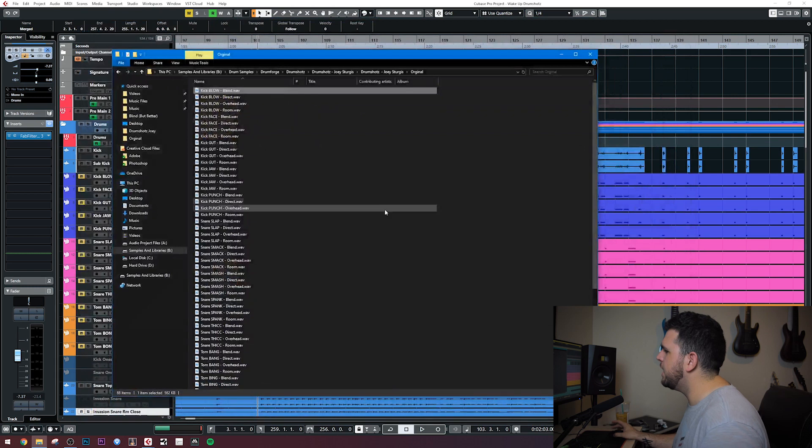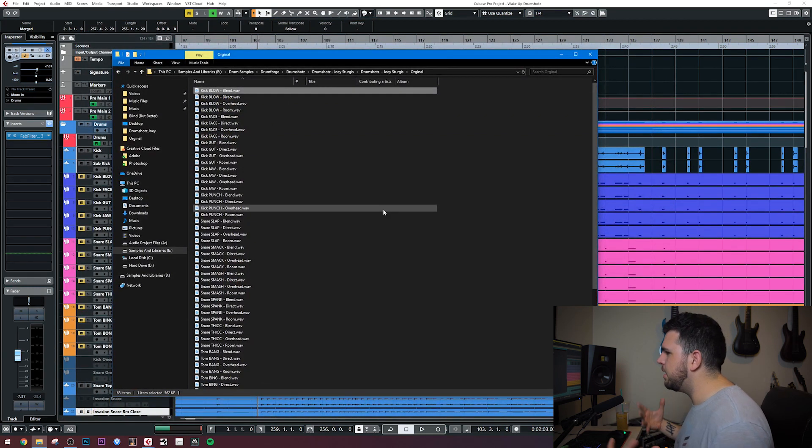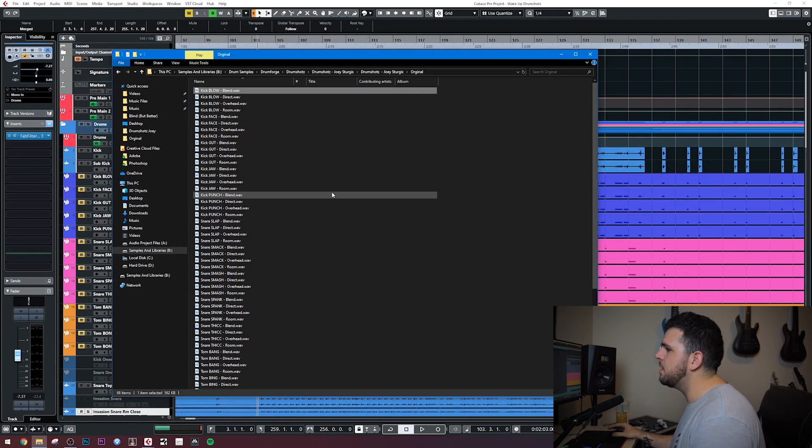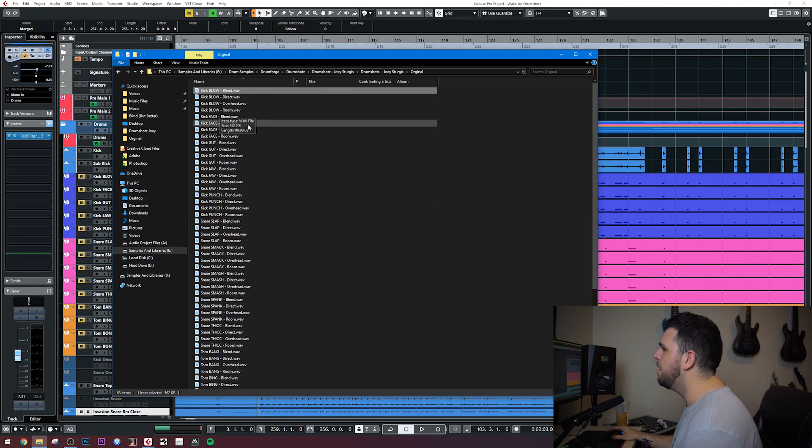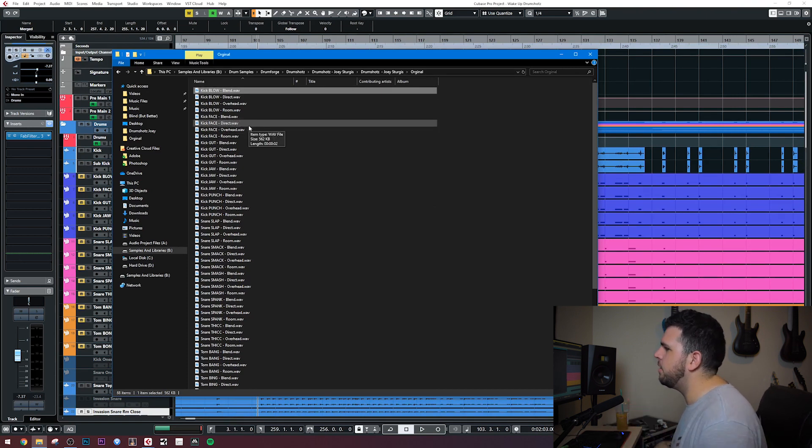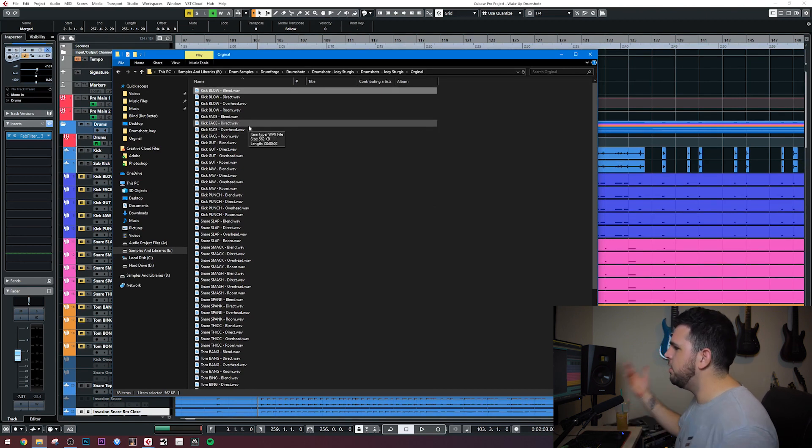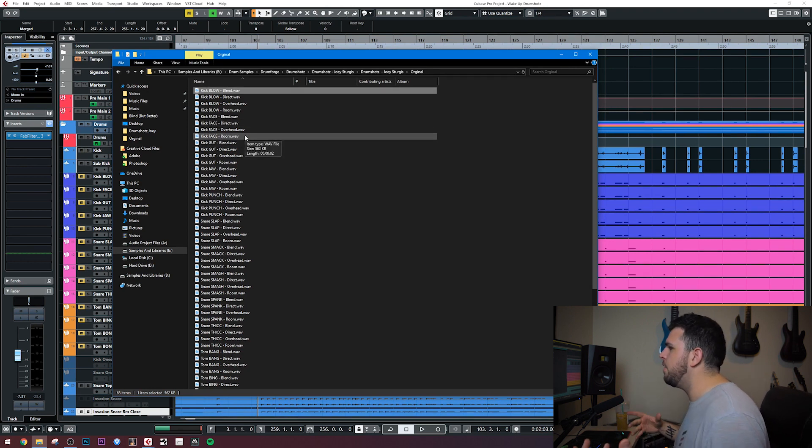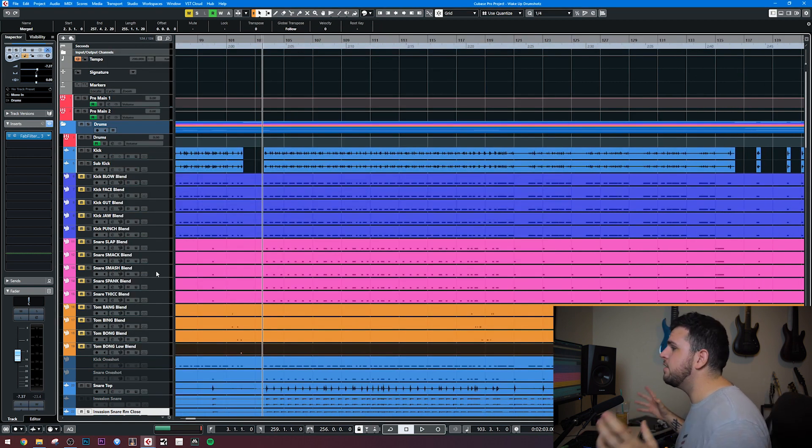So just as an example. So as you can hear, the blend is all of those blended together. That's what I used on all of these samples we're going to be listening to today because I really like just the balanced sound of the blend. But of course, if you want just a room track, you have that option. If you want just a direct mic, you have that option. And you can do a lot of cool things having that versatility.